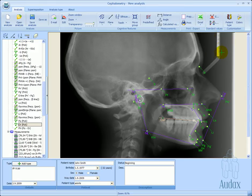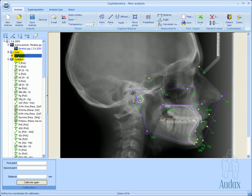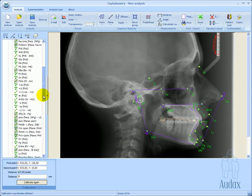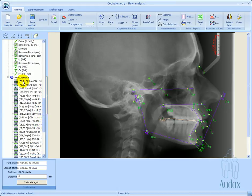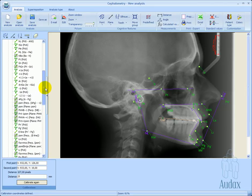After all the elements have been moved to their correct positions, we need to calibrate the image. Let's select the measuring scale and choose the calibration element. Based on the selected distance on the scale, we enter the correct millimeter count into the distance field. As we can see, all the measurements now have the appropriate units.